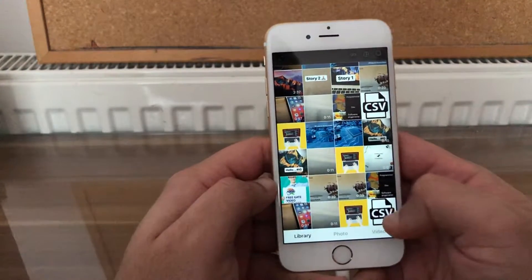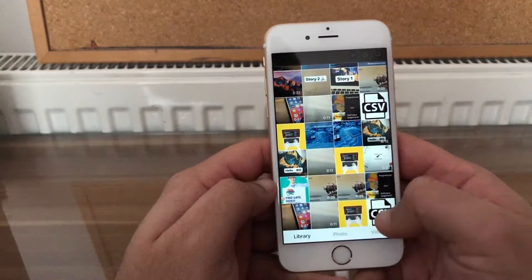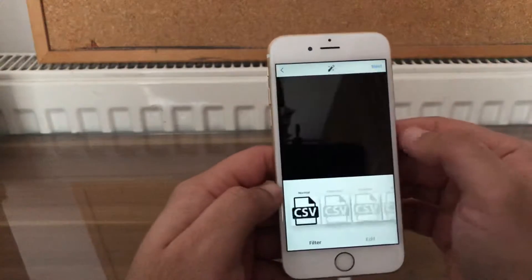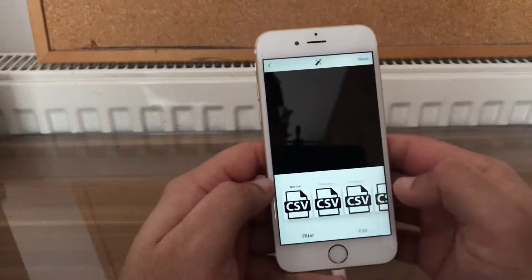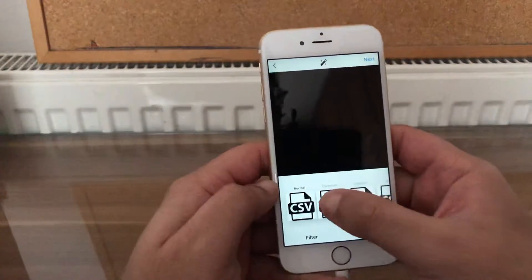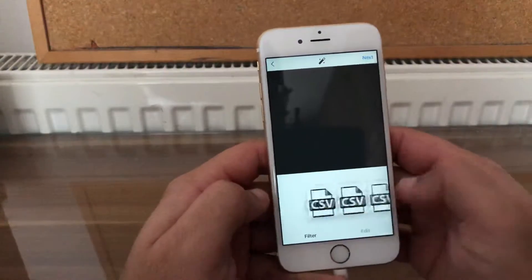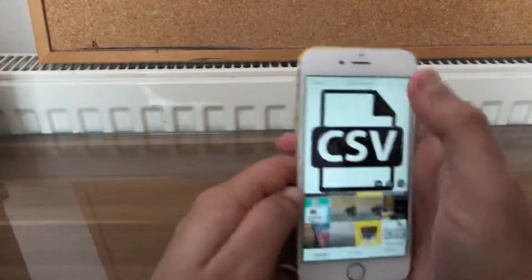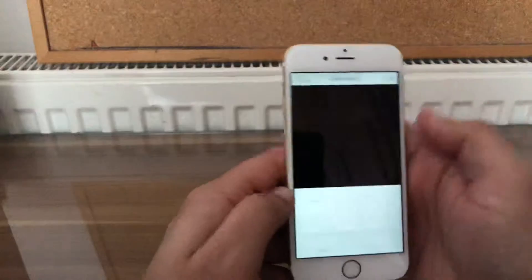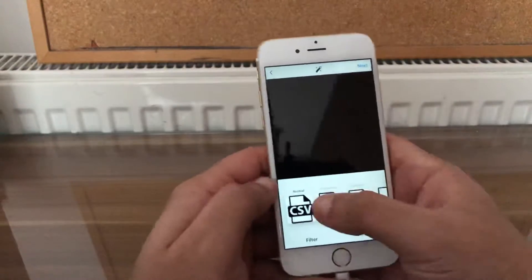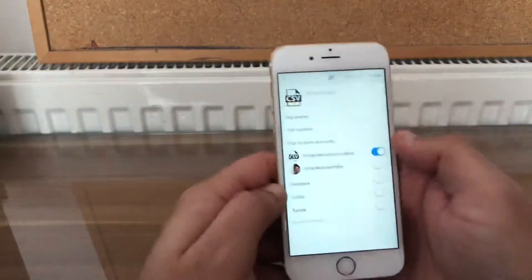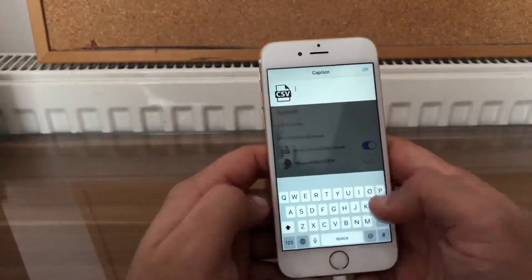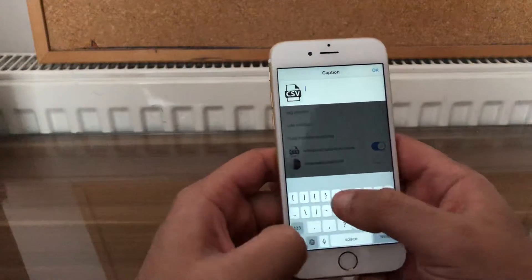I'll just take a photo from the front. Next. Go back for a moment, click the photo again, and click on next.